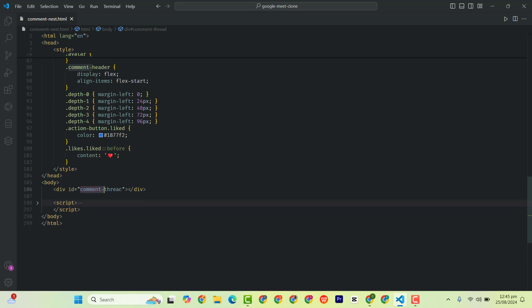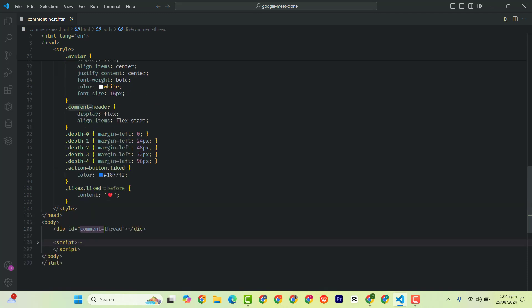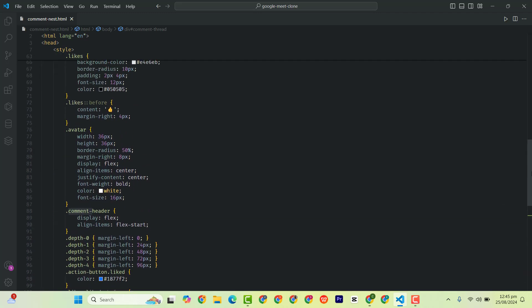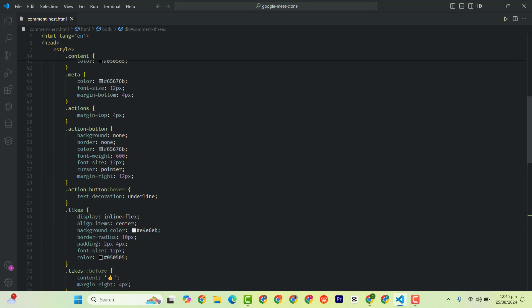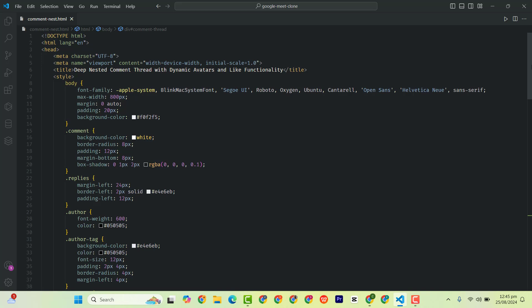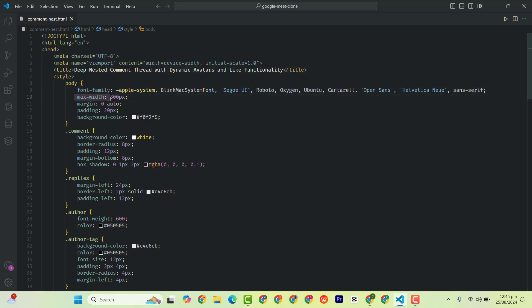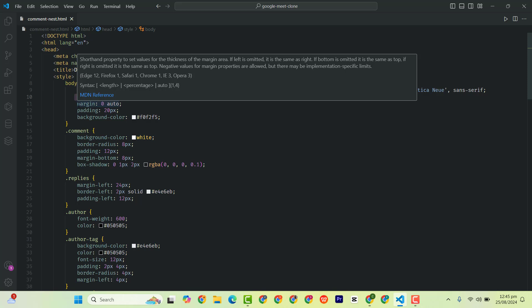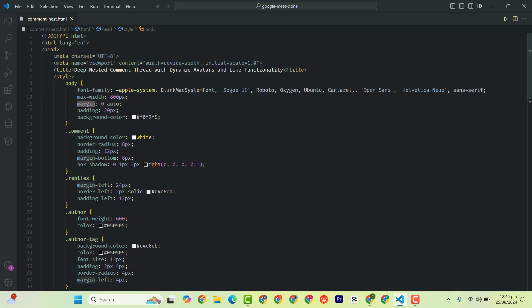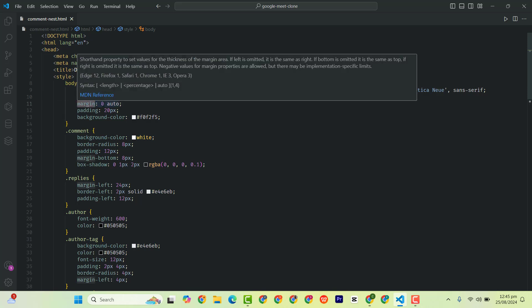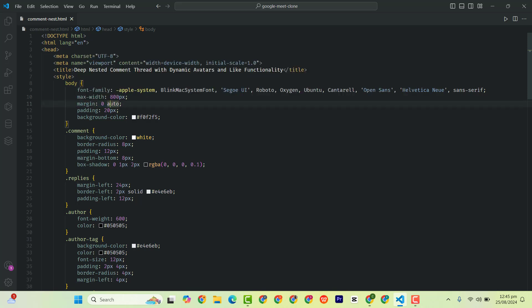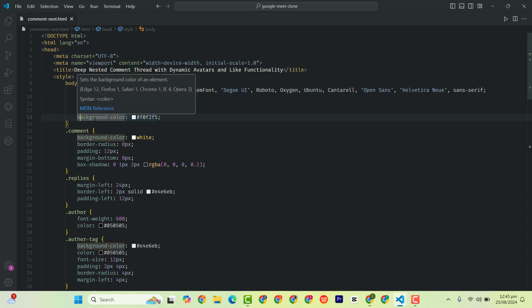The next step is to style your comment tree with CSS. Ensure that each comment has a unique look, including the avatar. So I have my CSS style here. The first one is the body. I gave it a font family, max width of 800px, margin of 0 auto, padding of 20px, then a background color.